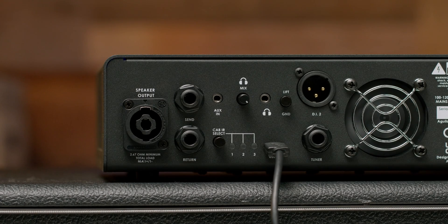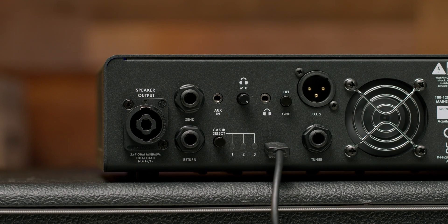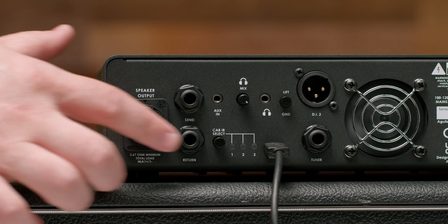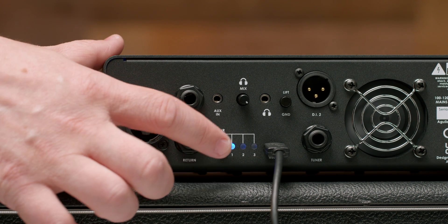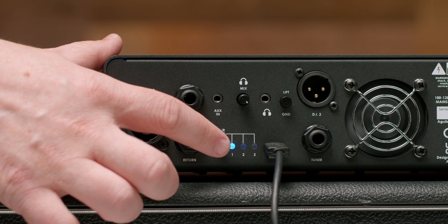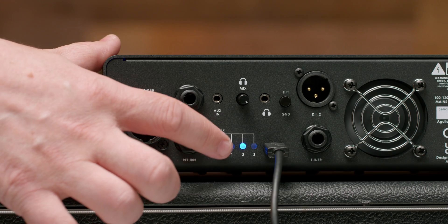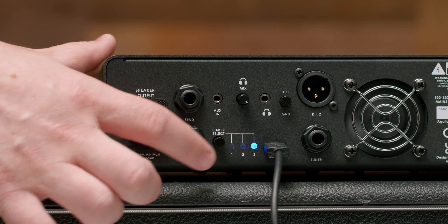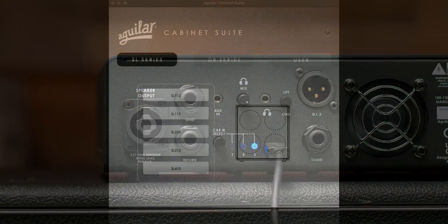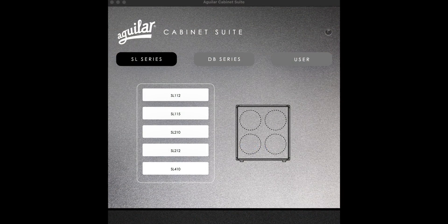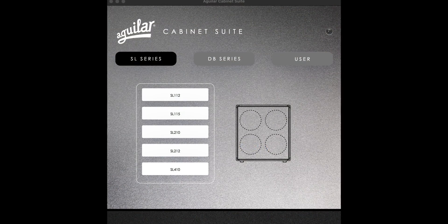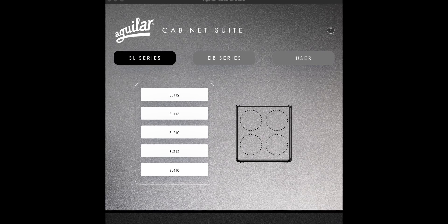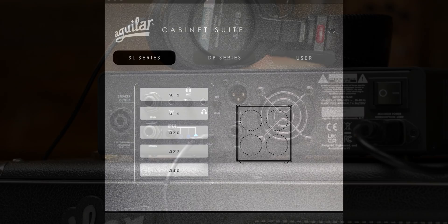Your amplifier can store up to three cabinet IRs at a time. Your amplifier comes preloaded with the SL112, SL410X, and DB410. Our suite comes with our full SL and DB line of cabinet IRs ready to go.